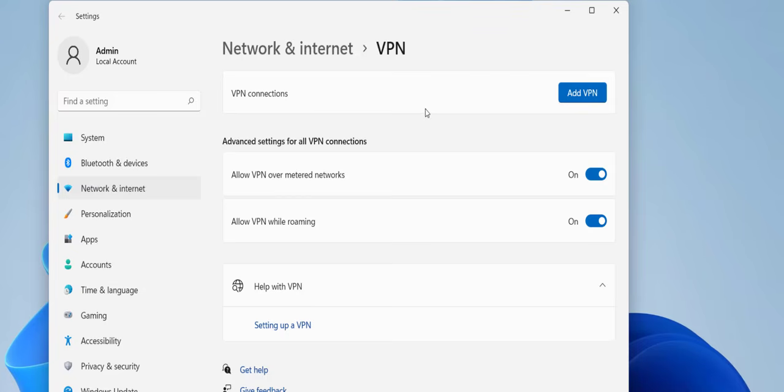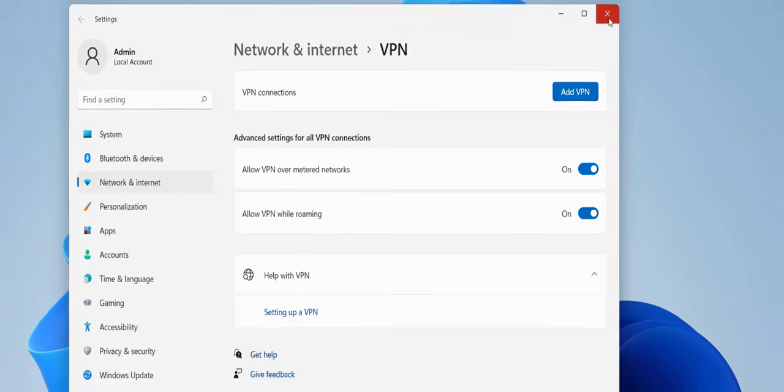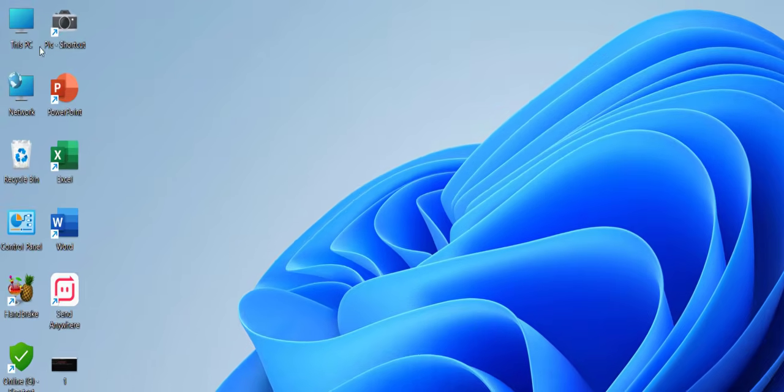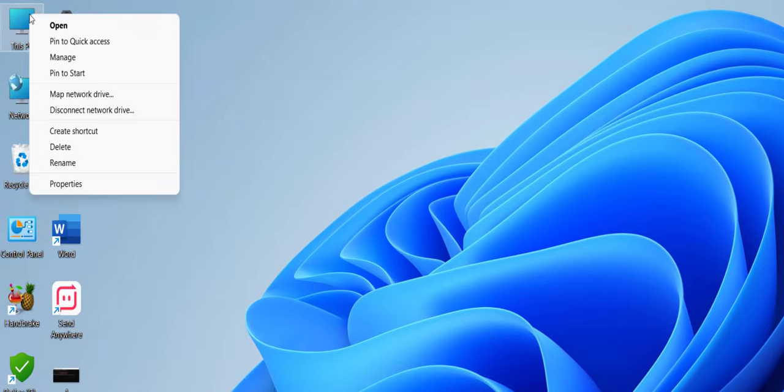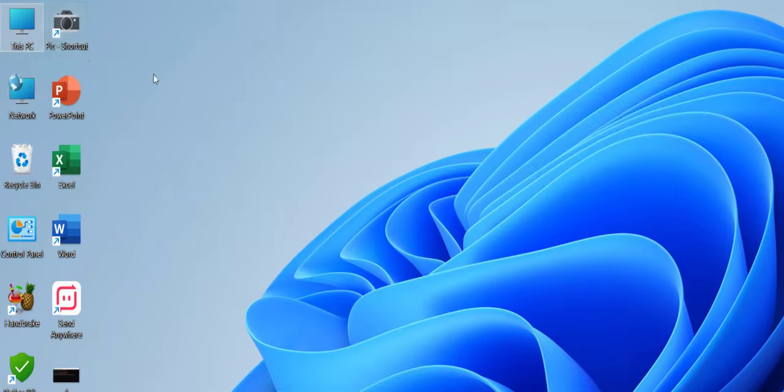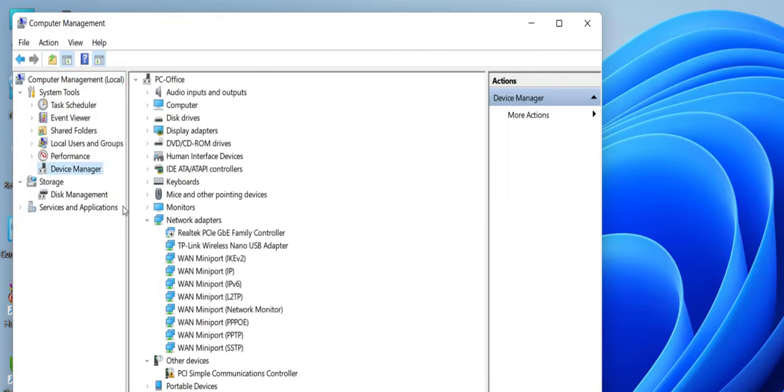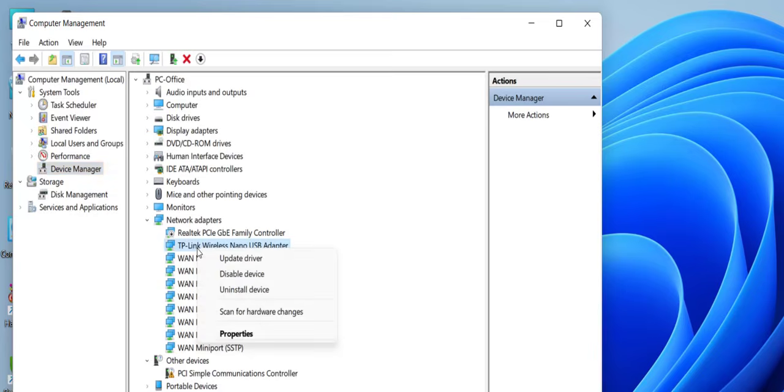If it's not working, then right-click on This PC, go to Manage. Select Device Manager and here select your Wi-Fi. So here, this is my TP-Link Wi-Fi. Right-click on it.